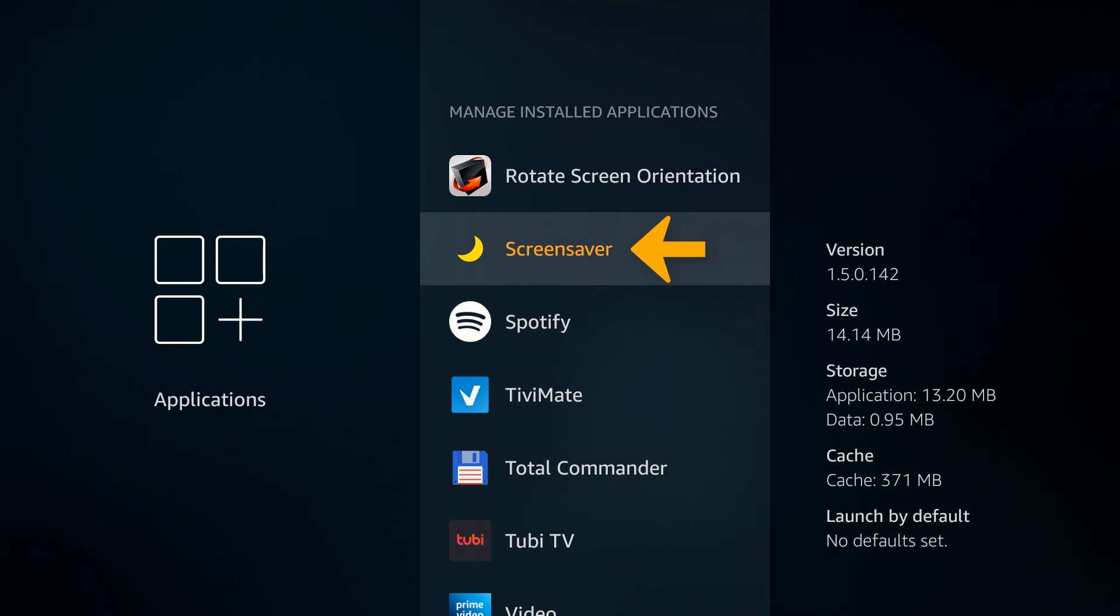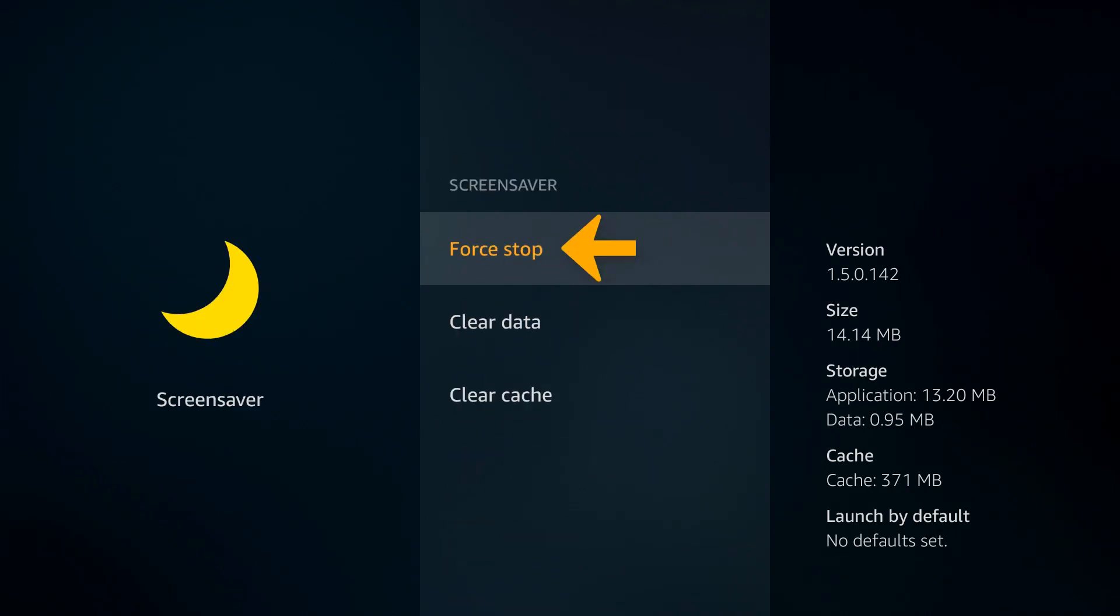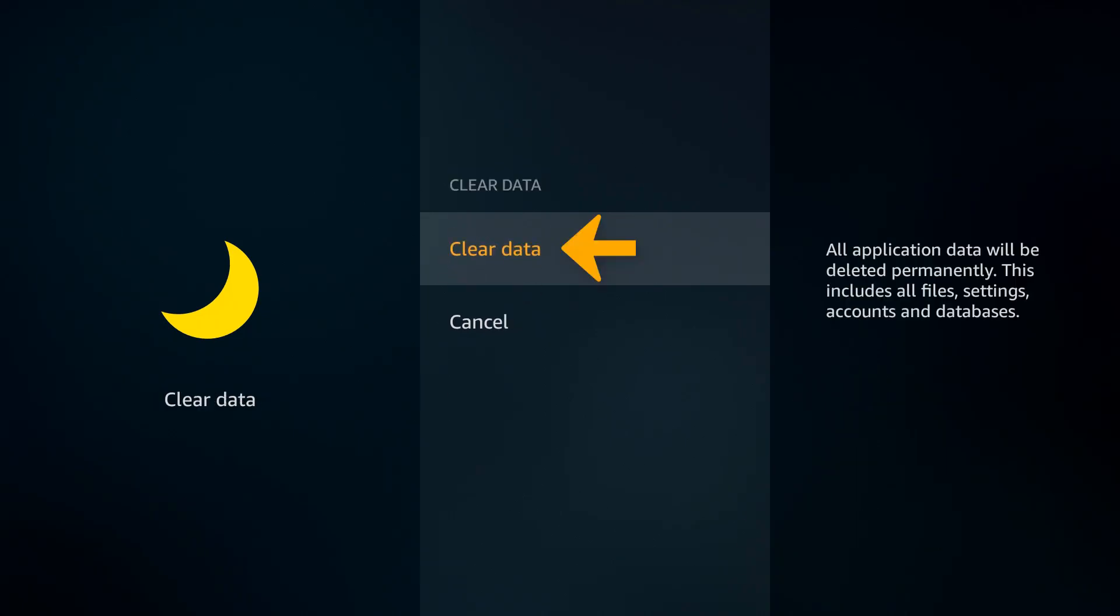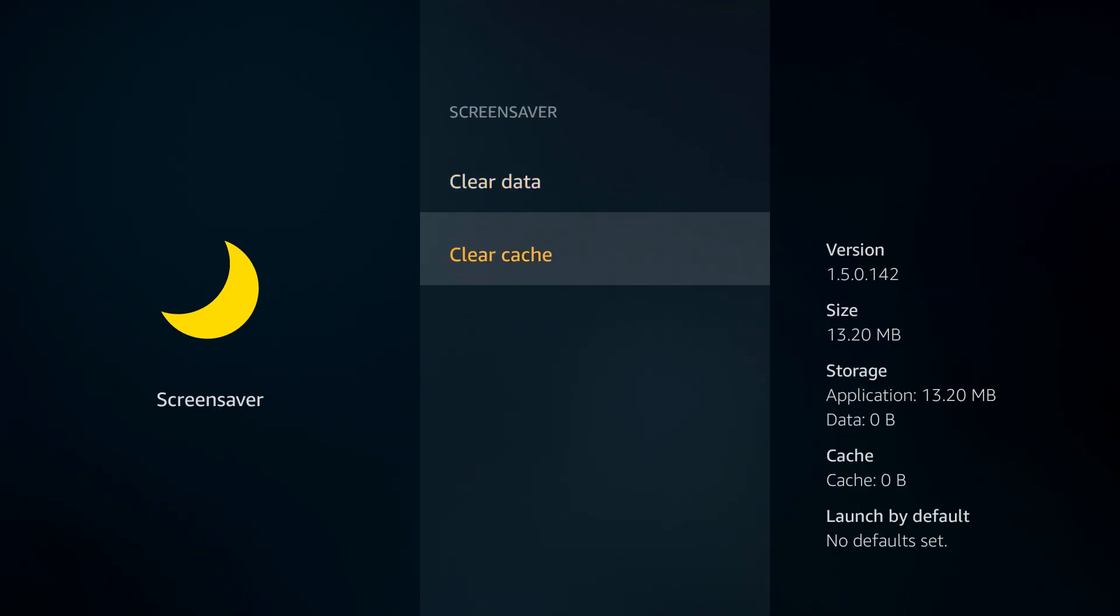We'll click on it and click on force stop, clear data, clear data again, and clear cache.